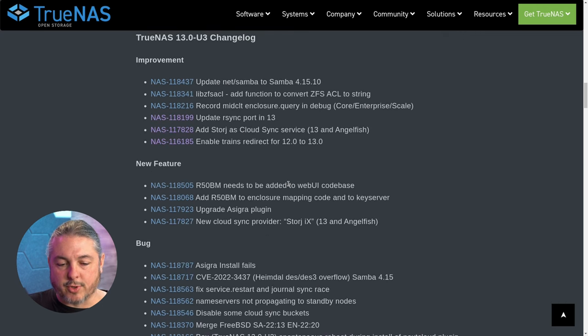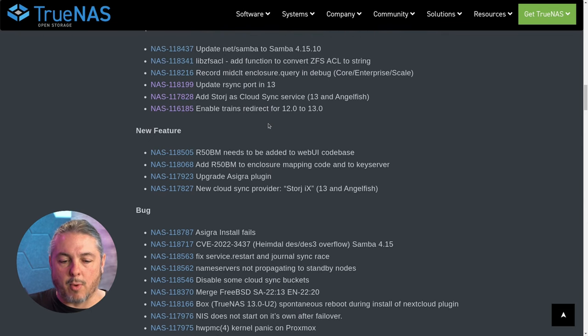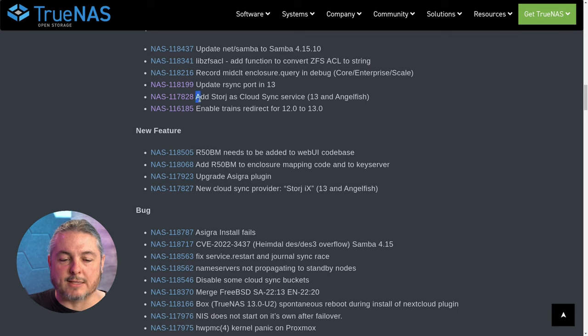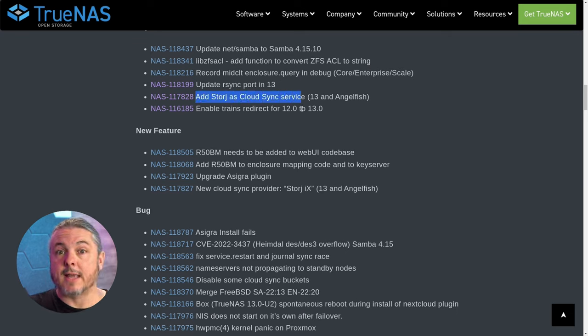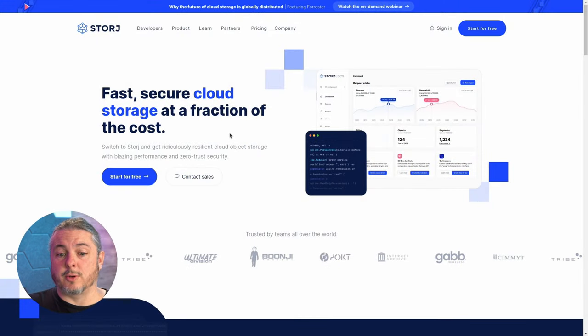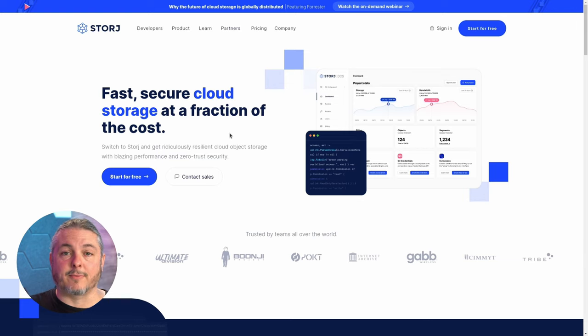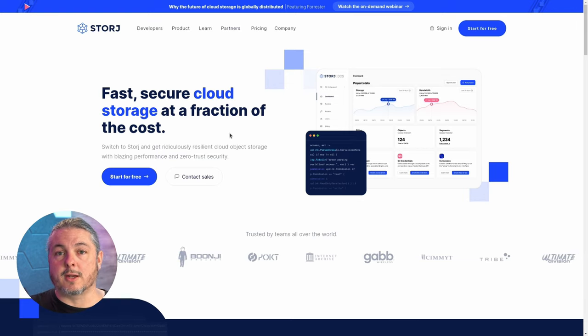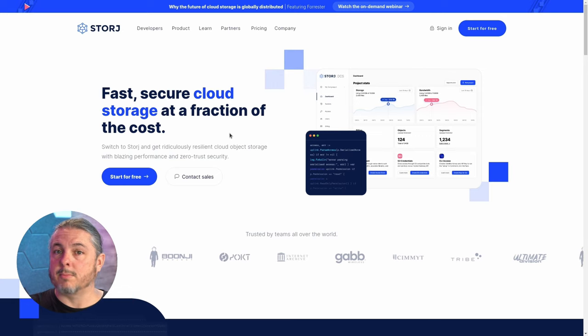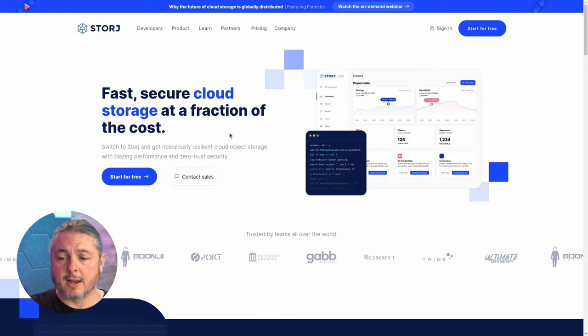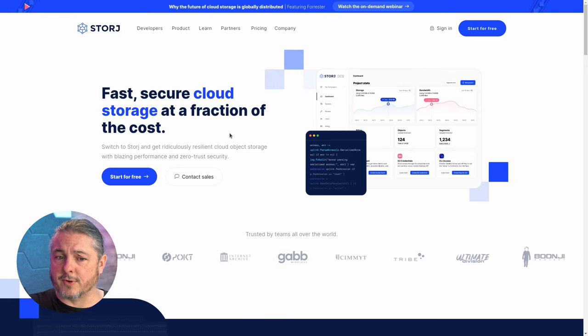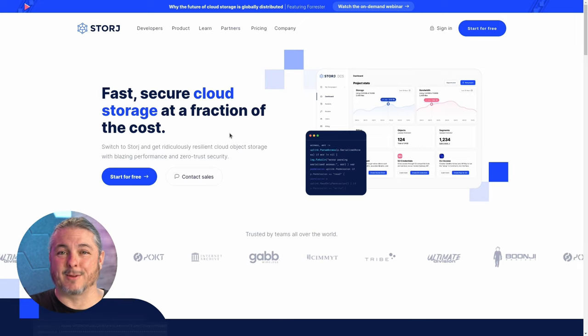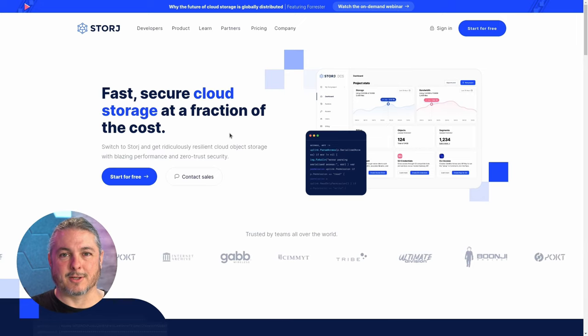Scrolling down here, not a lot of changes, but one I do want to talk about specifically is adding Storj as a CloudSync service. This is both for Core and Scale. I haven't spent a lot of time digging into Storj, but I do plan to because it looks really interesting. They're not the first people I've seen come up with a cloud distributed decentralized storage system, but it's the first time I've seen a really big organized way that it might be implemented.